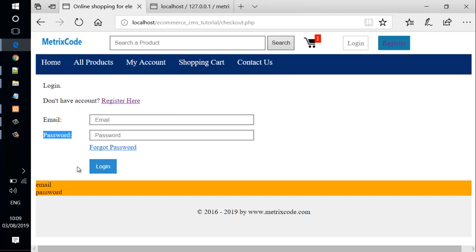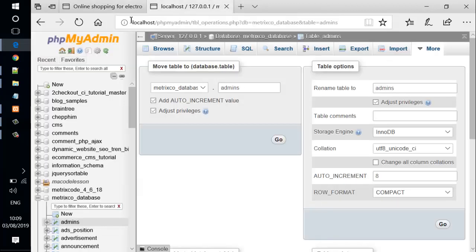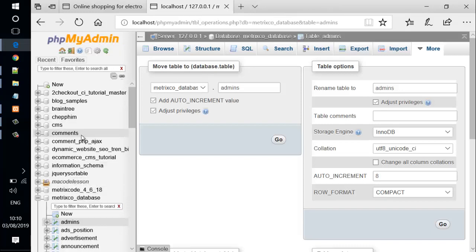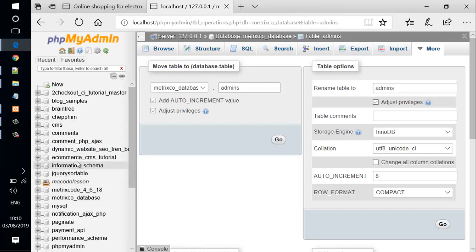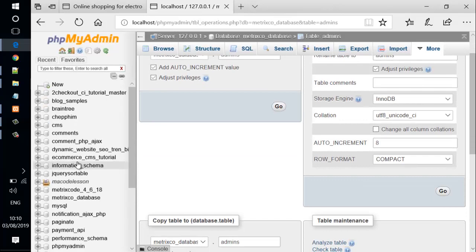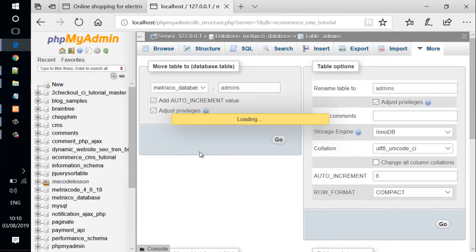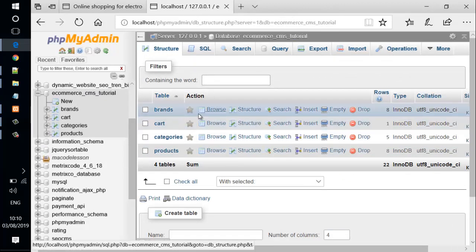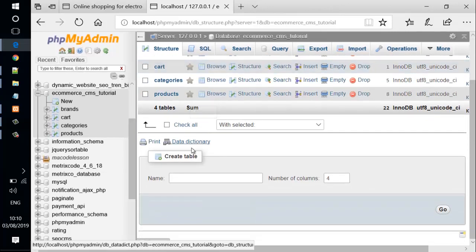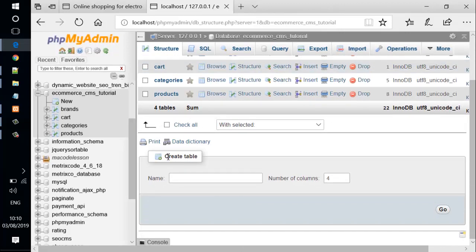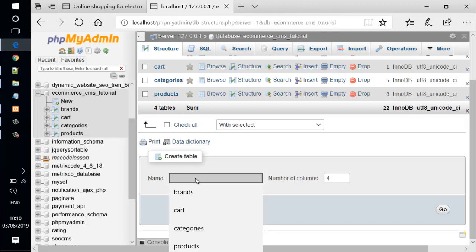Another thing we need to do is create a MySQL database table named 'users'. Let's do that by going to the phpMyAdmin main page. We select the e-commerce database. We go down to the 'create table' section and in the name field we type 'users'.